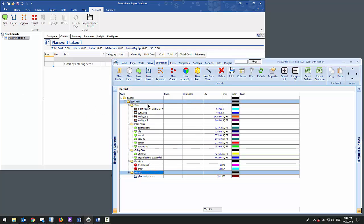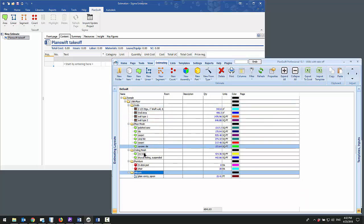This work breakdown structure could be by floor, it could be by room, it could be by page of the drawings, and this one I've just grouped it loosely by walls, floor finish, sitting finish, furniture, and millwork.